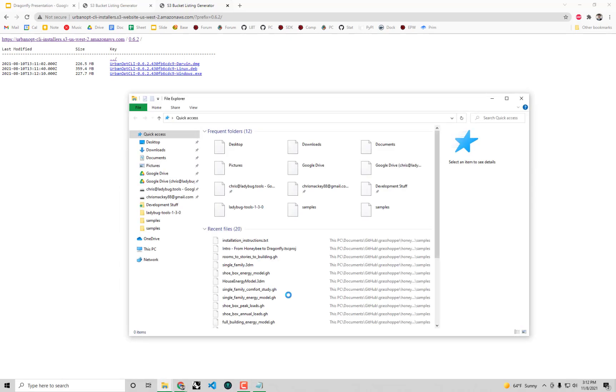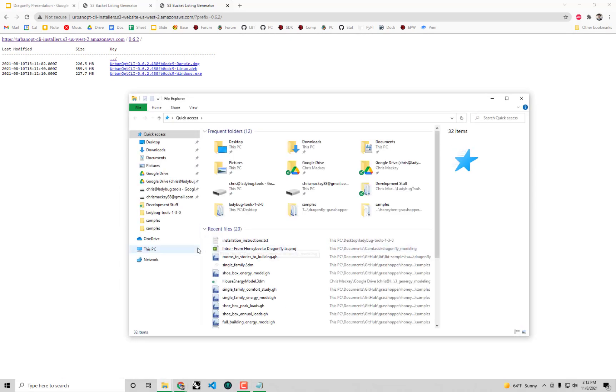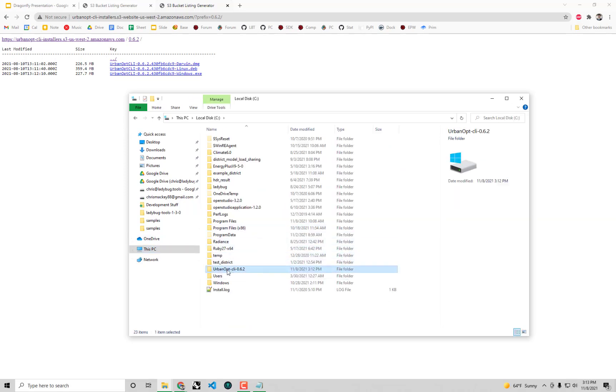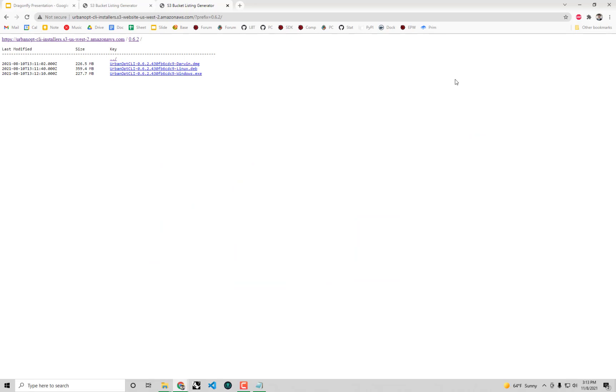If you really want to check to make sure that you have UrbanOpt correctly installed, on Windows you should just be able to go to your C drive or your main drive and you'll see a little folder there for the UrbanOpt CLI installed. On Mac it's going to be a slightly different location. But you can check to make sure that it's installed there correctly. With that you're pretty much ready to go, ready to launch Dragonfly.